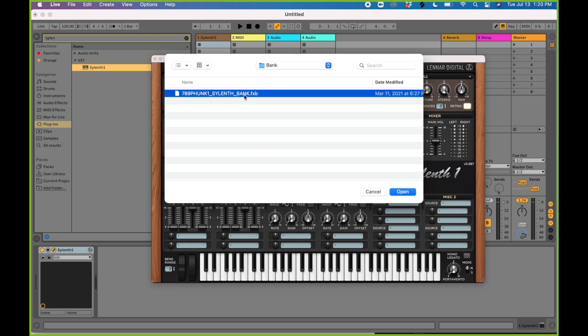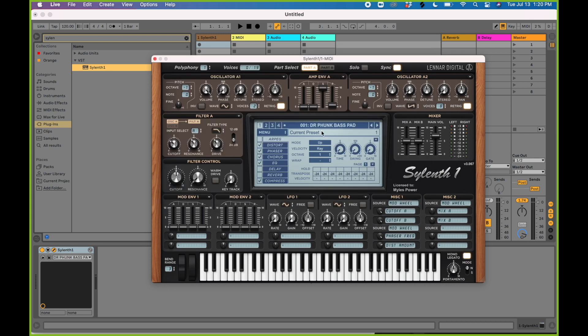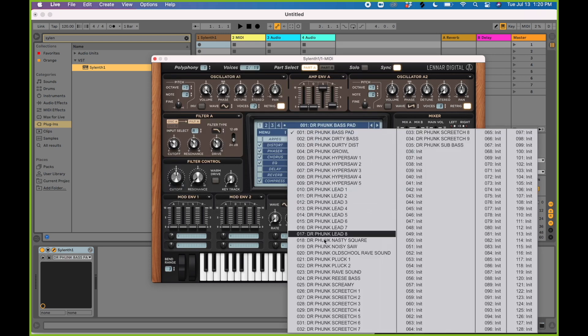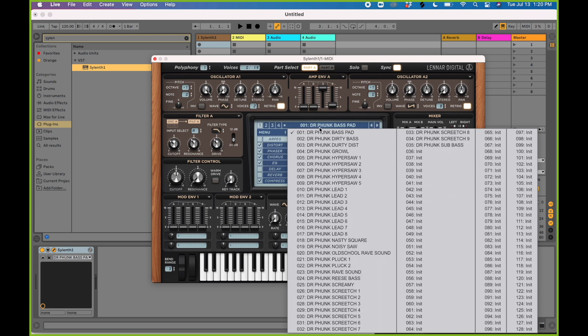If you would like to load a bank, go to Menu > Bank > Load, then double-click on the bank, and you can see that we have everything loaded.